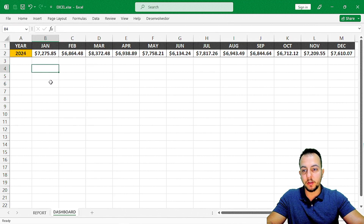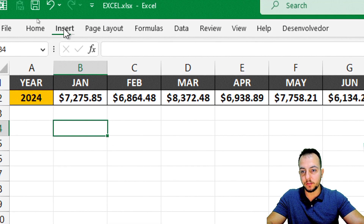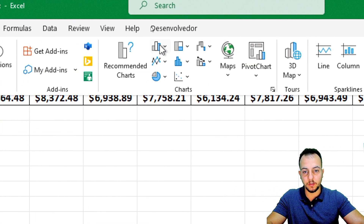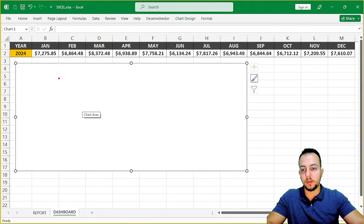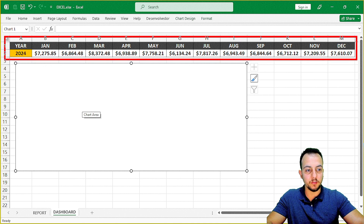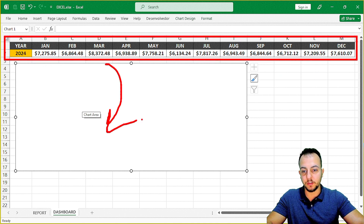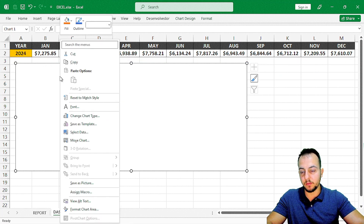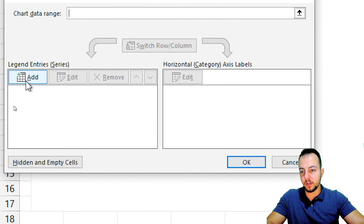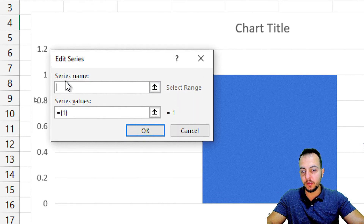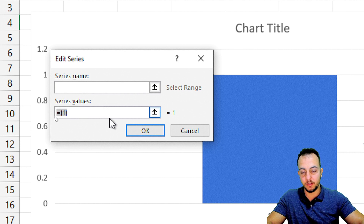Now we can move on to the chart itself. Let me click Insert and I'm going to select a column chart — the first option. The first thing I'll do is take all the information above and insert it into the chart. Let me right-click the chart, select 'Select Data,' and in the series section click Add.